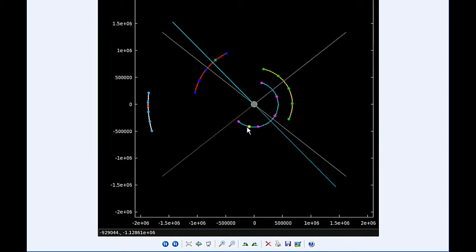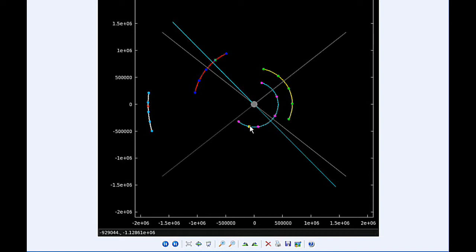At 3:43 UTC, Io goes through an apojove, the furthest distance it's going to be from Jupiter in this orbit, at 423,542.6 kilometers. At 5:38 UTC, the transit of Ganymede begins.